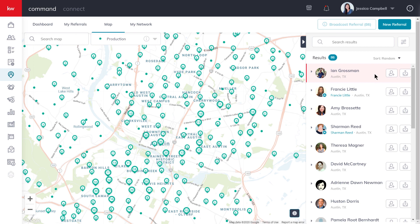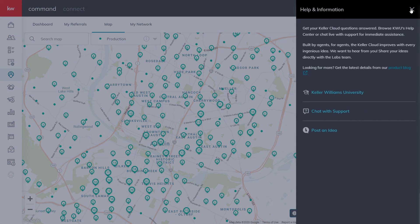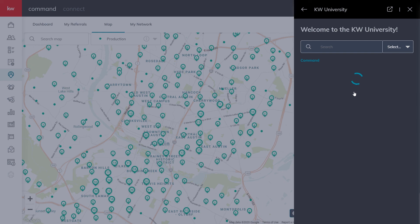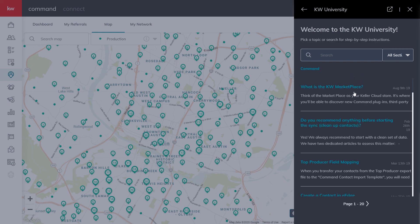For more resources, click the question mark in the top right-hand corner of your screen, click Keller Williams University, and use the search.